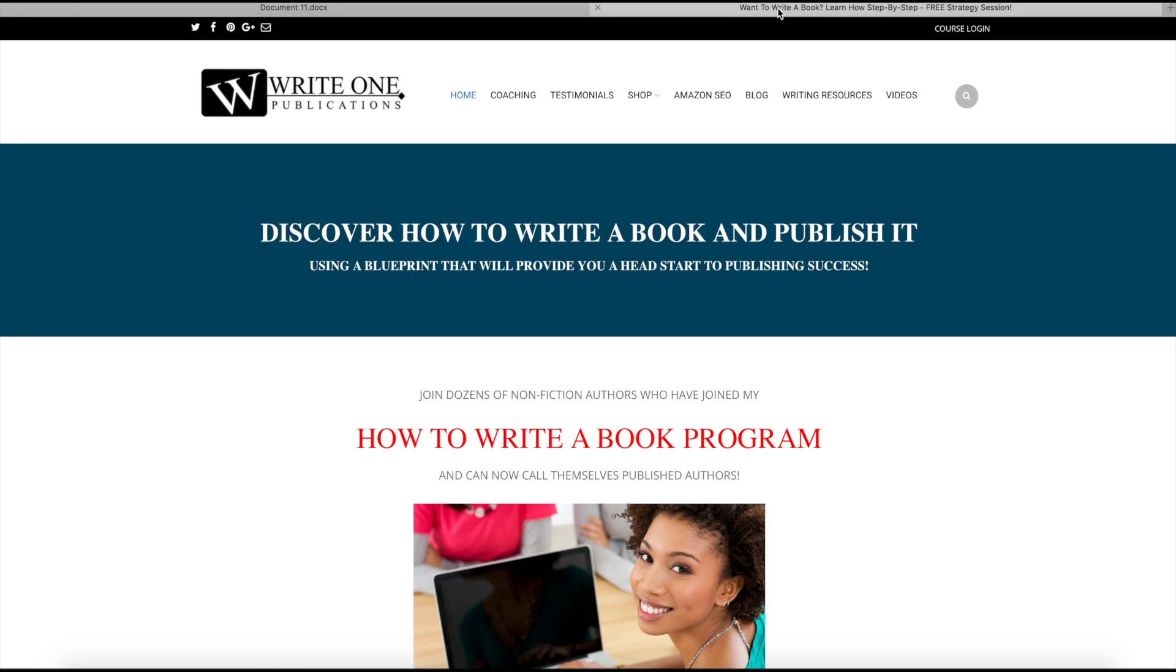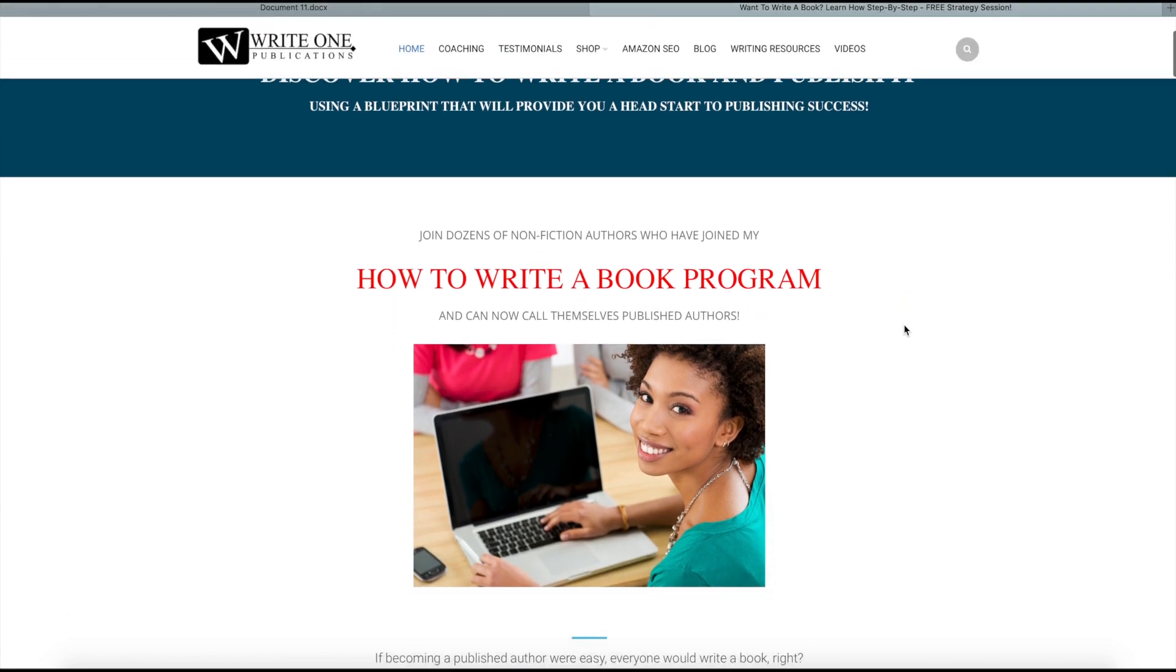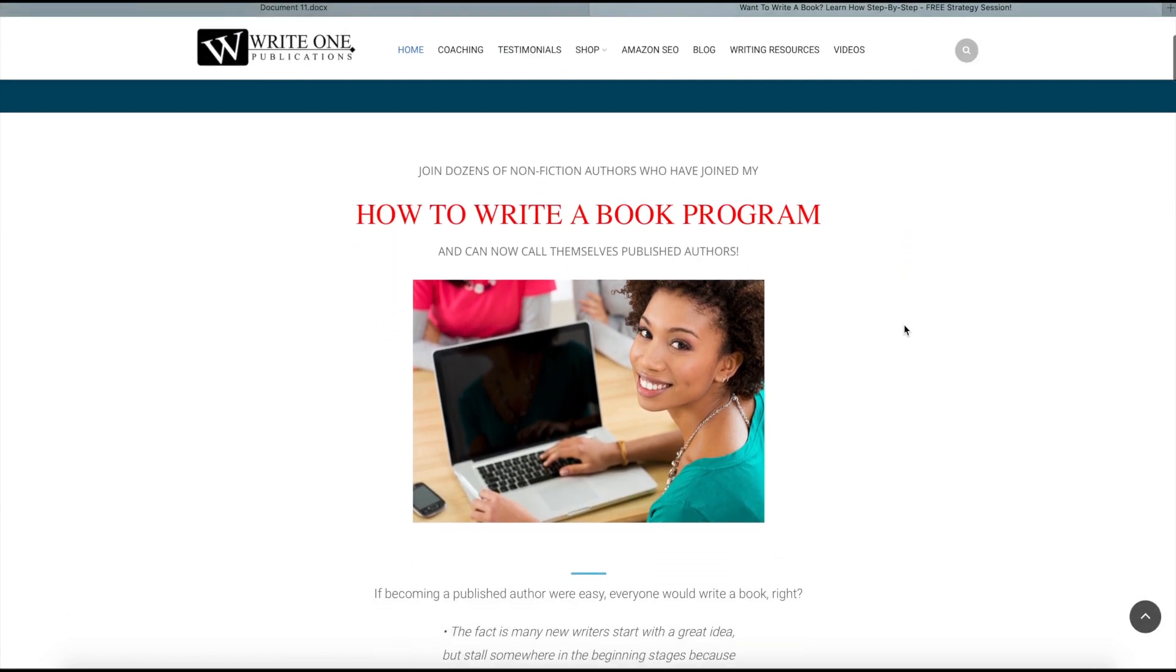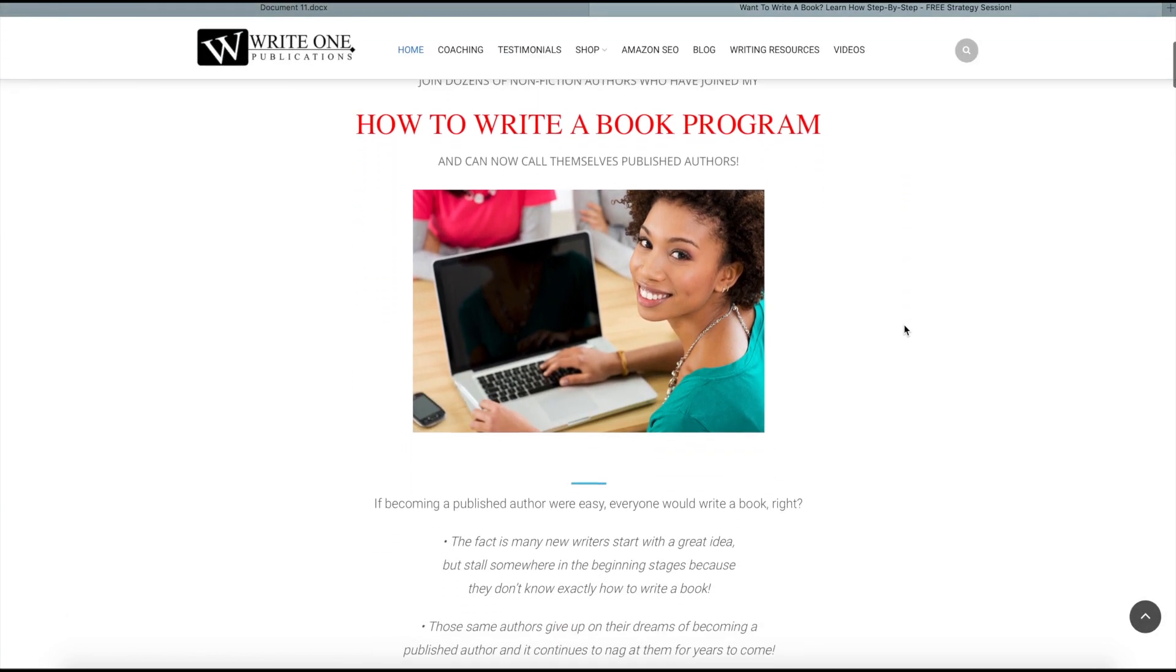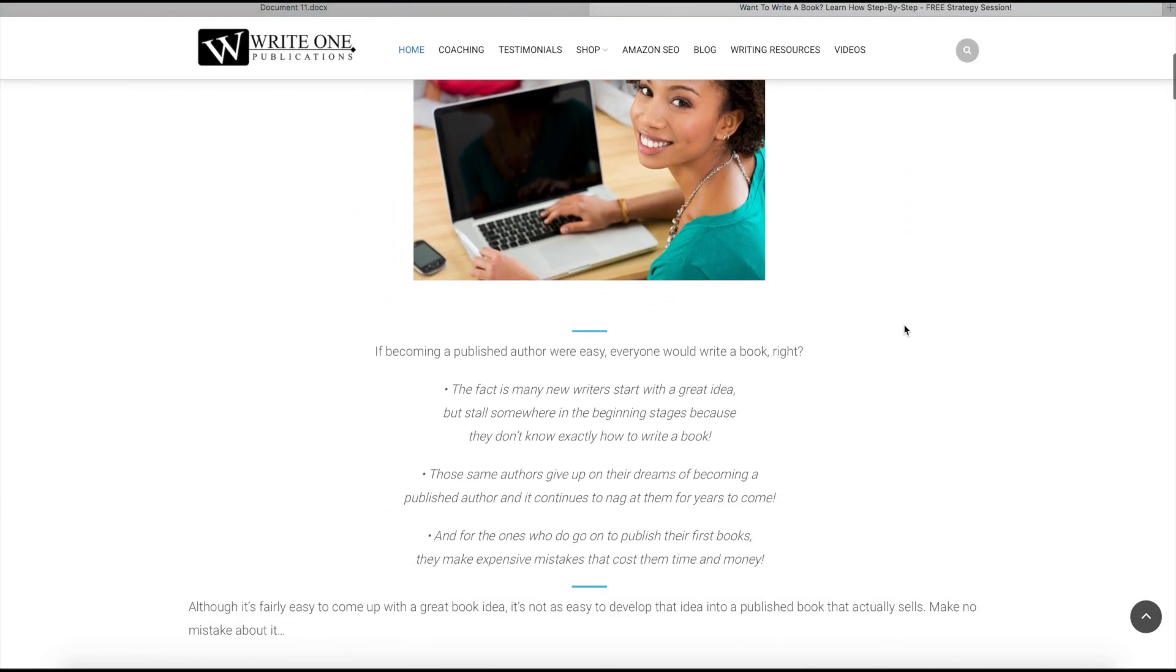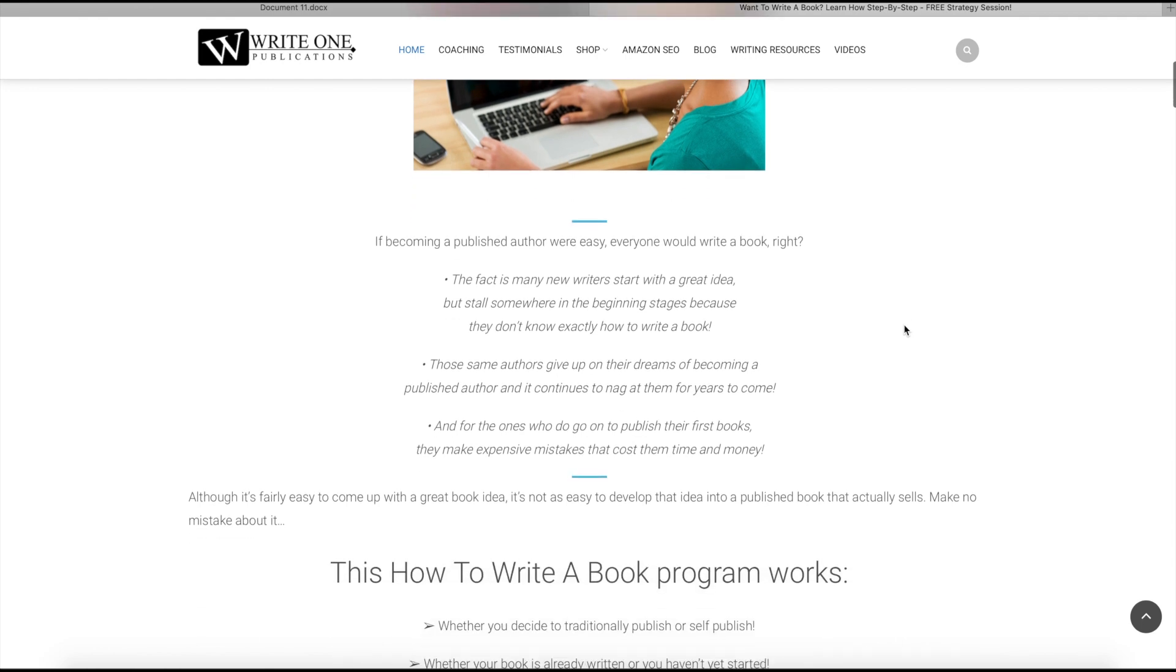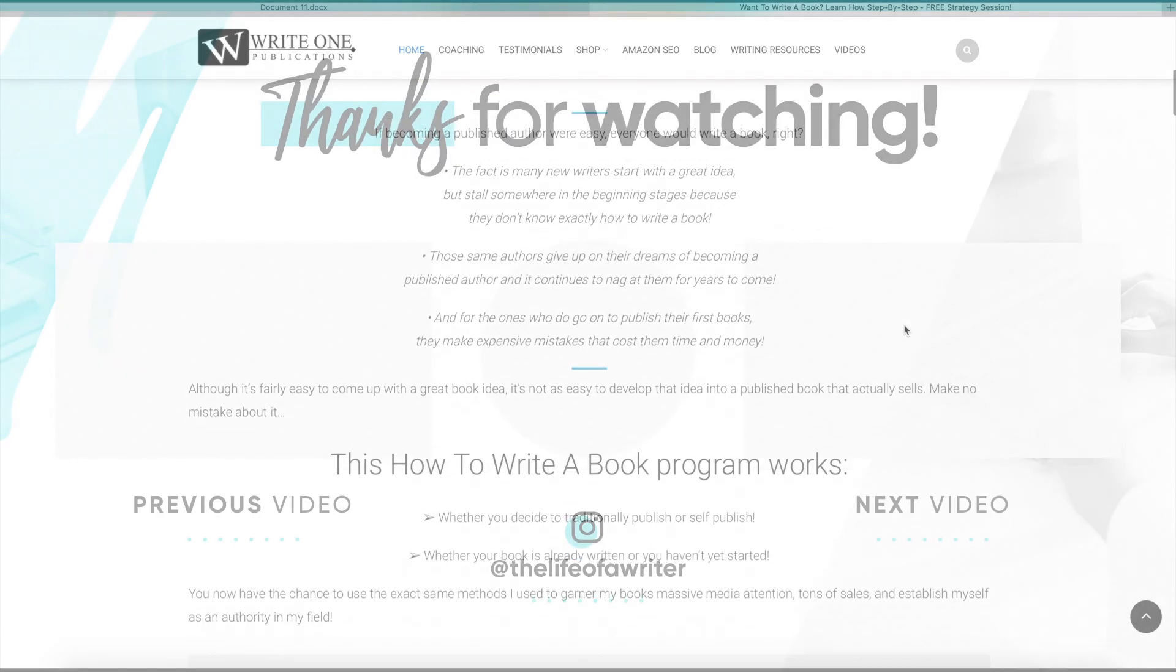Down in the comments, let me know what you thought of these tips for Microsoft Word. If you want to write a book that helps you to connect with readers and sell more books, make sure to visit my website at HowToWriteABookThatSells.com